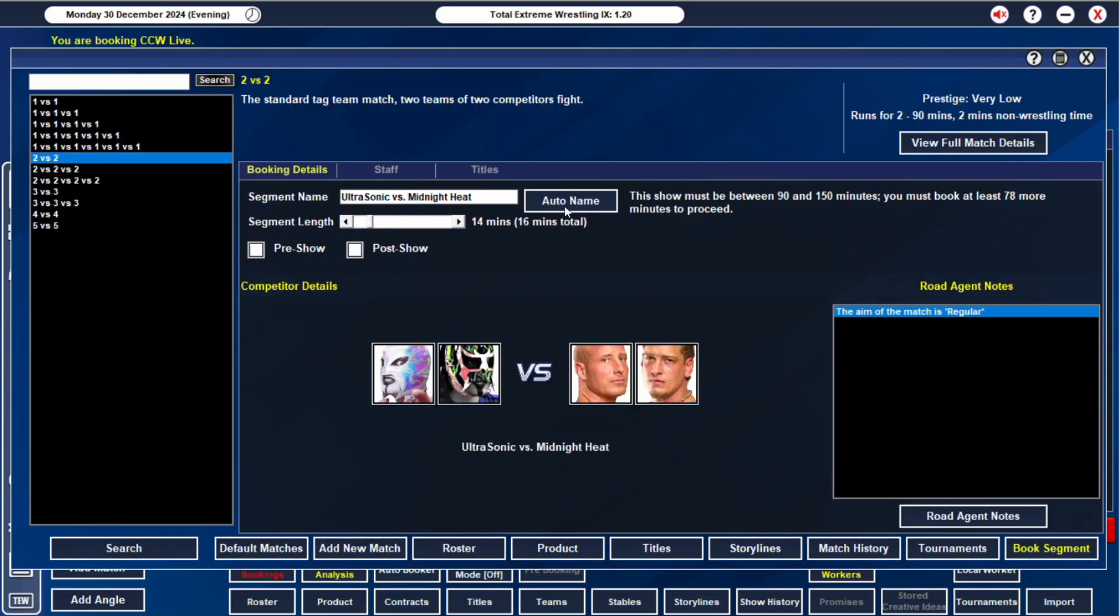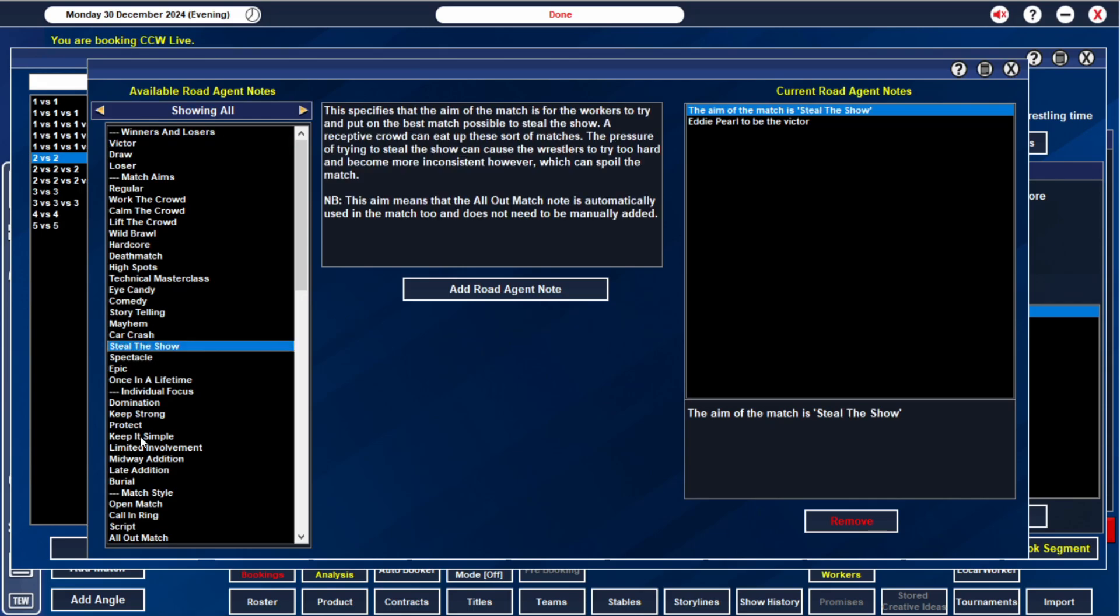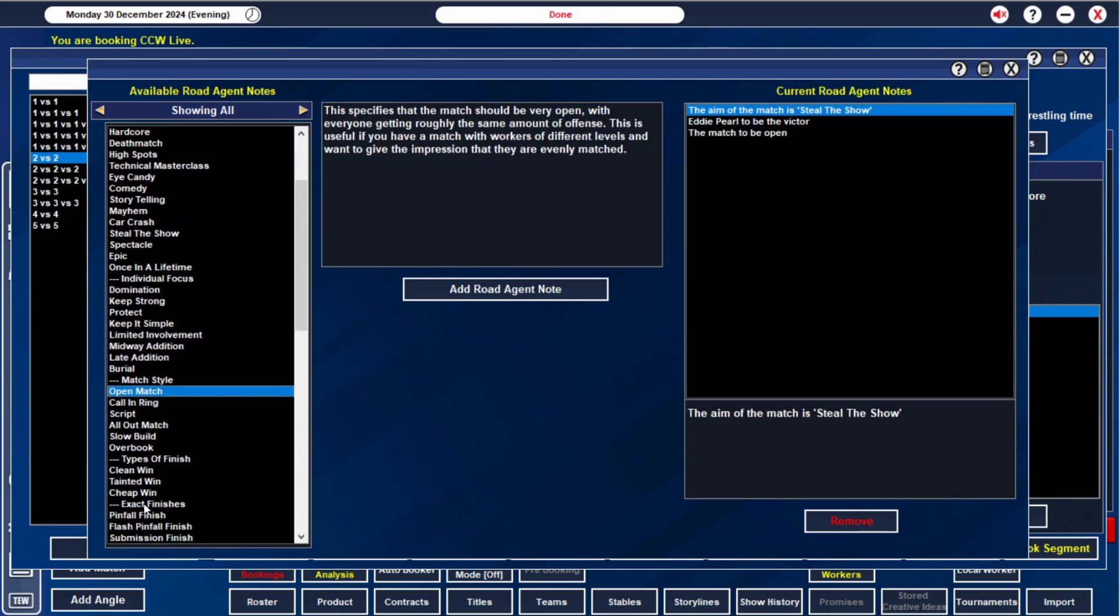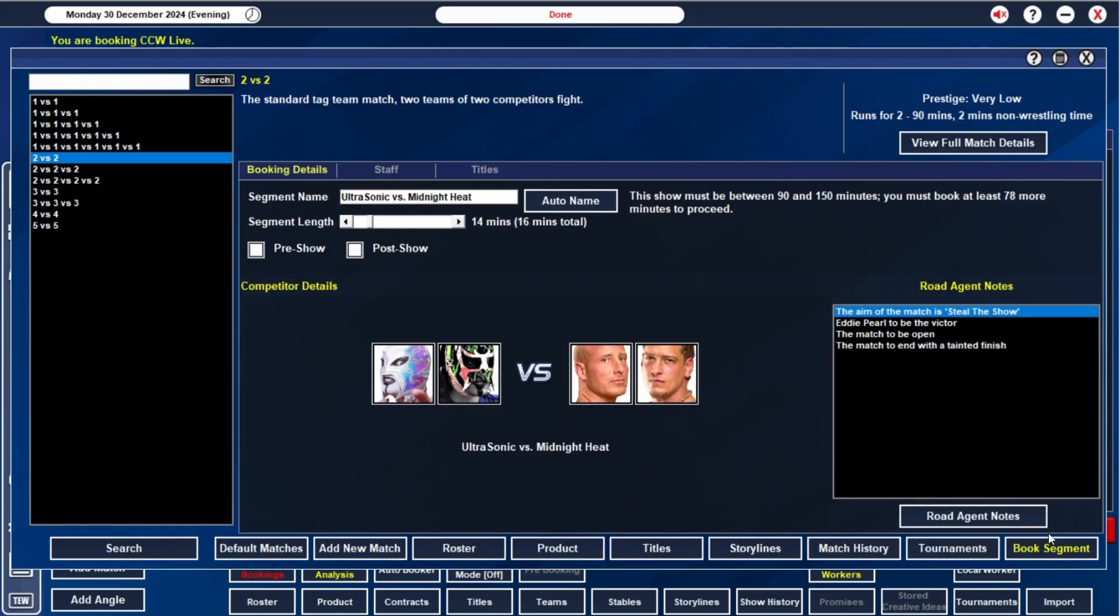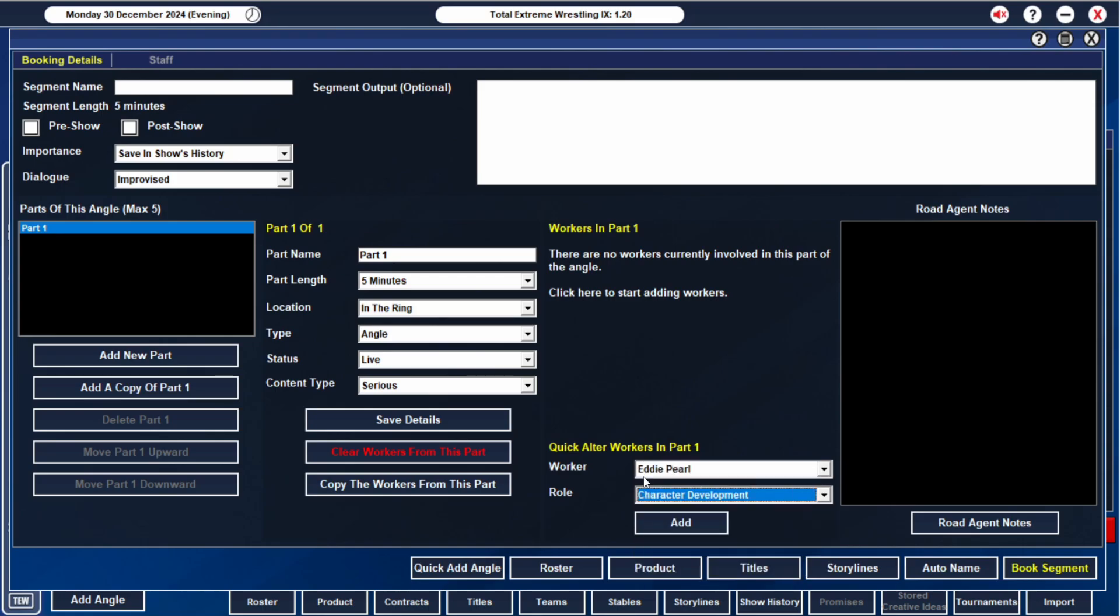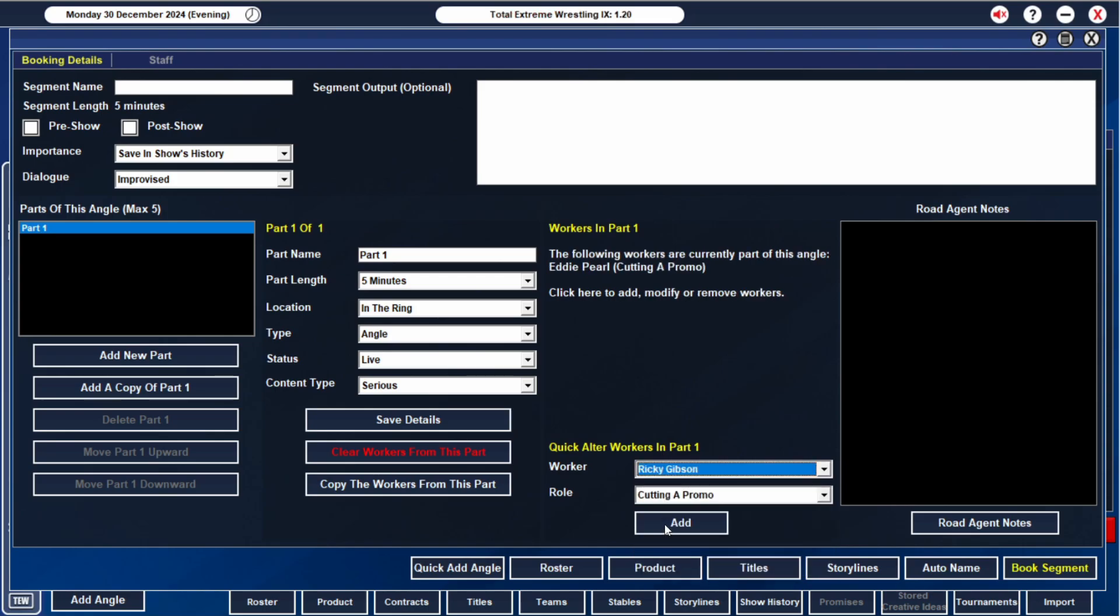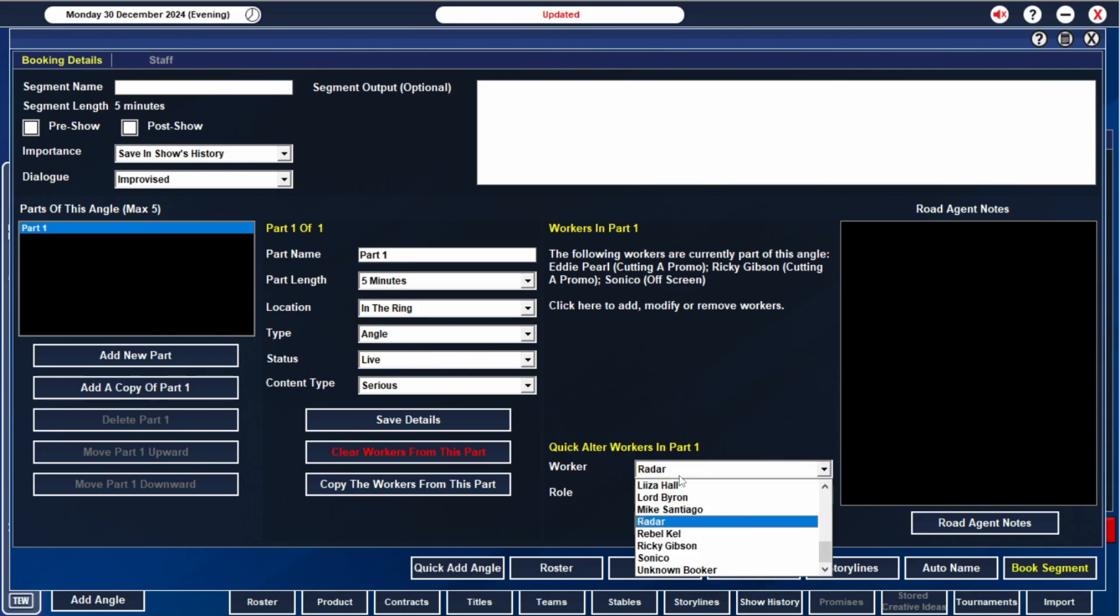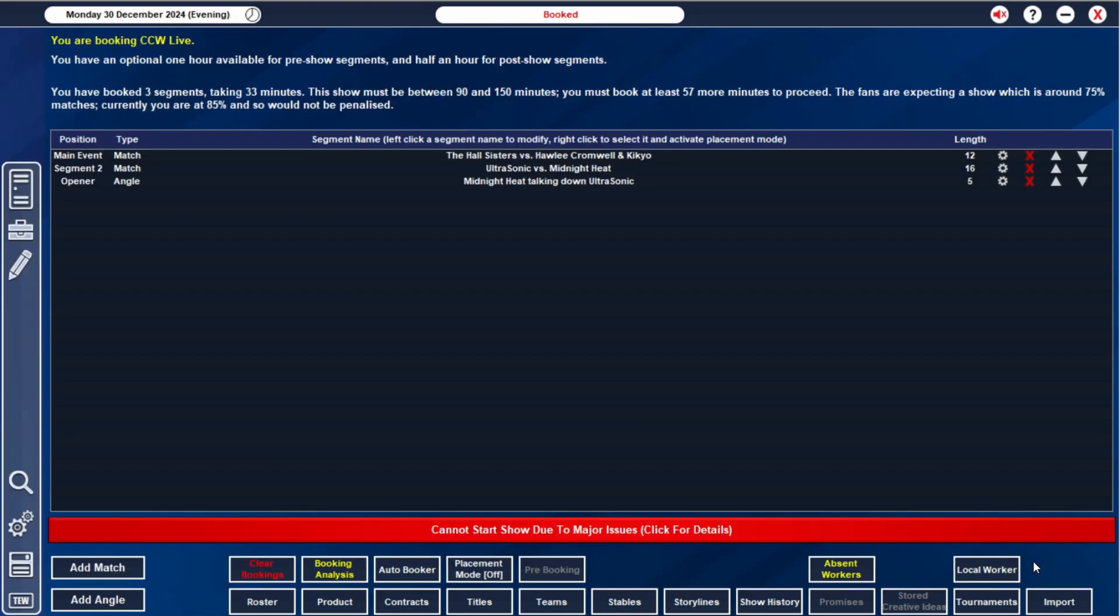We're also going to have Sonico and Radar in the pre-main event. I kind of want these guys to go up against Ricky Gibson and Eddie Pearl. I know we're building them up, but I am going to have Eddie Pearl get the win. But we are going to protect Sonico and Radar. The story is that they're a new team. Before that, we will have the Midnight Heat with Eddie Pearl and Ricky Gibson. Sonico will be off screen along with Radar. Essentially, Midnight Heat is going to be talking down Ultrasonic, just how they're a poor team and that no one can really take them serious. The tag division is theirs. And then the story is that Ultrasonic actually do really well and prove himself as a team.